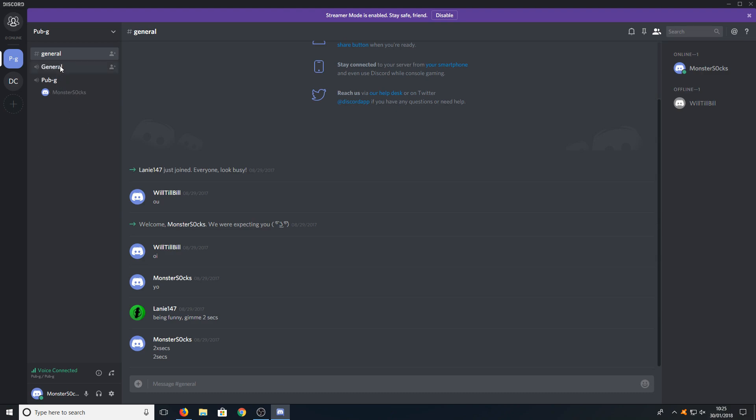If I move up to the general section there I can then talk to different people that are in the general channel as well. If you want to disconnect from the server then all you need to do is go down to the bottom and press disconnect.